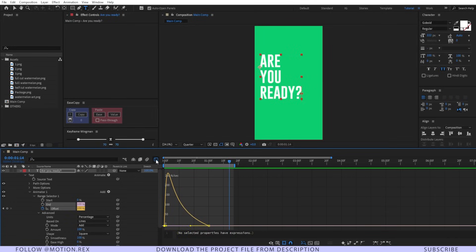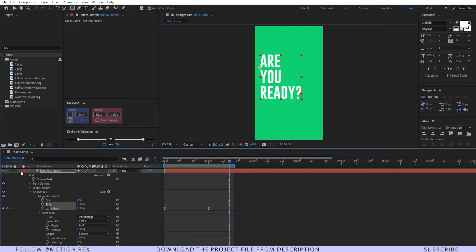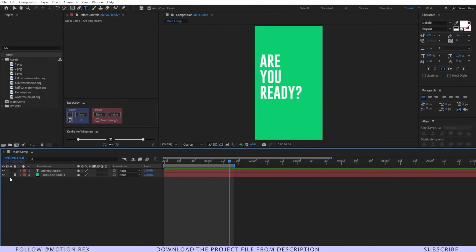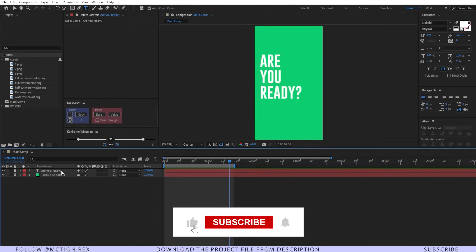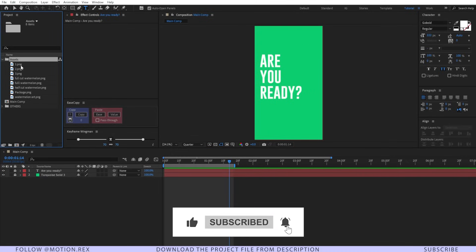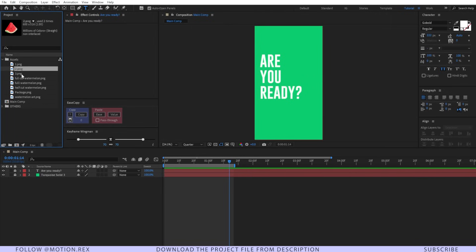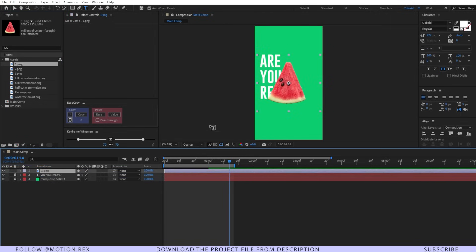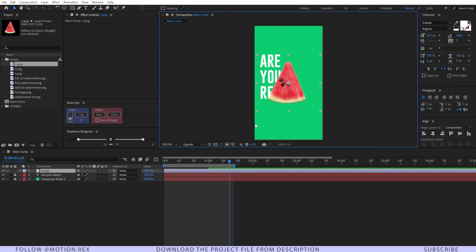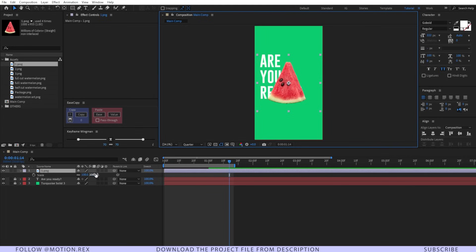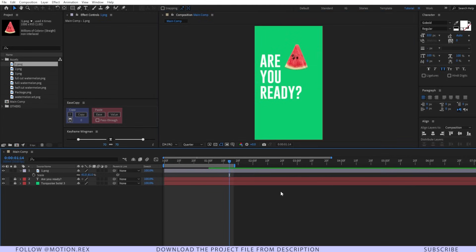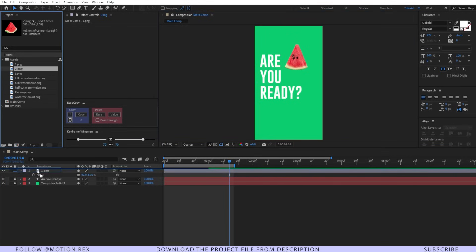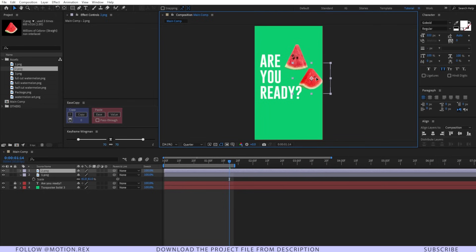Now let's close this one and close this layer as well and lock it. After that, here you can see that I have provided all of the assets that you required. Now I'm going to bring all of the assets like this, let's scale them down and position them. I'm just fast forwarding this and you can do it however you want as per your liking.